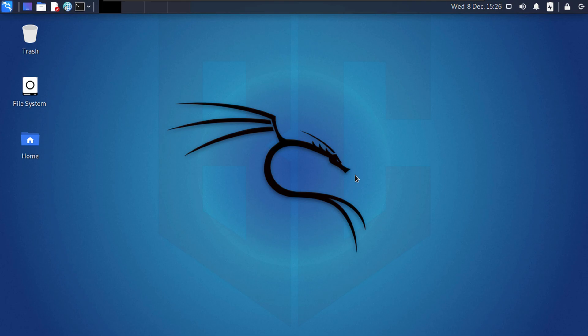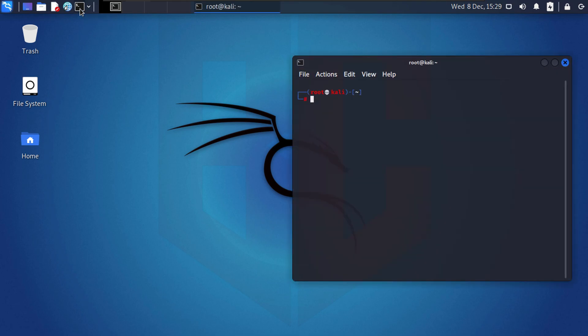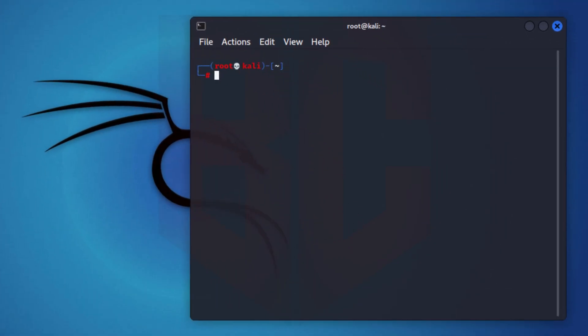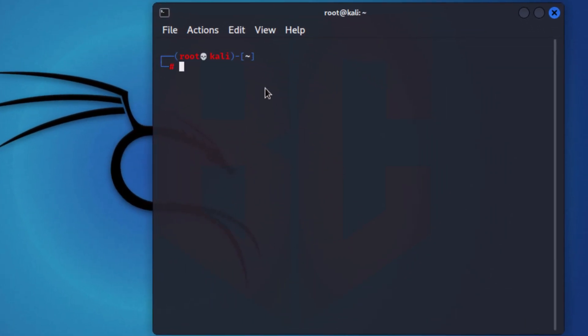The way apt-get works is it has a list of sources that it checks for all the programs or the available packages. Since we have a fresh install, the source list is probably not updated. What I'm going to do is run apt-get and tell it to update your sources and check if there are any new packages that need to be installed. I'm going to do apt-get update.